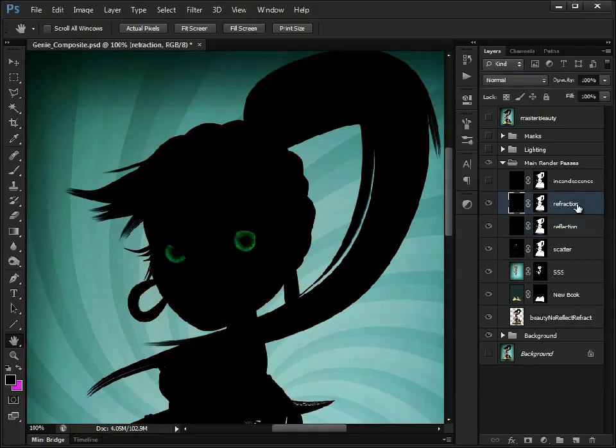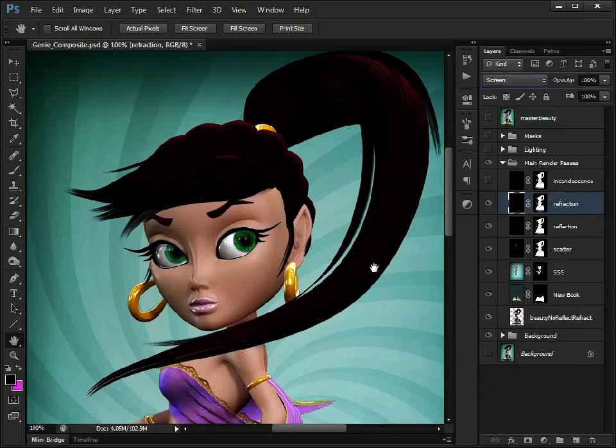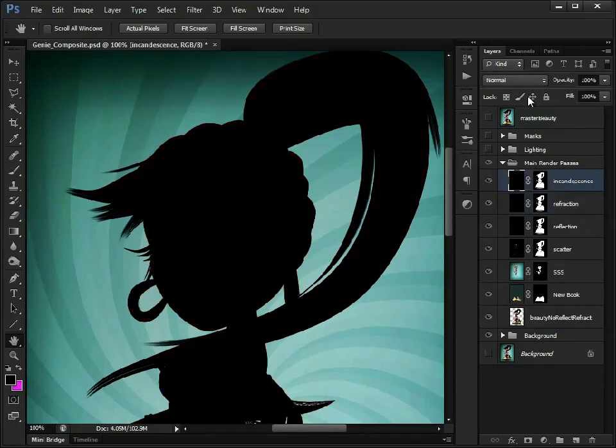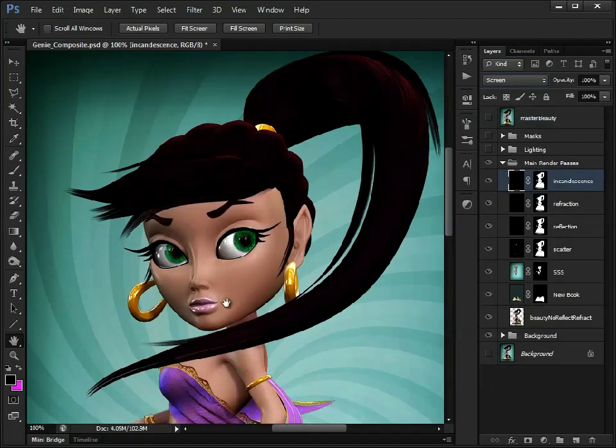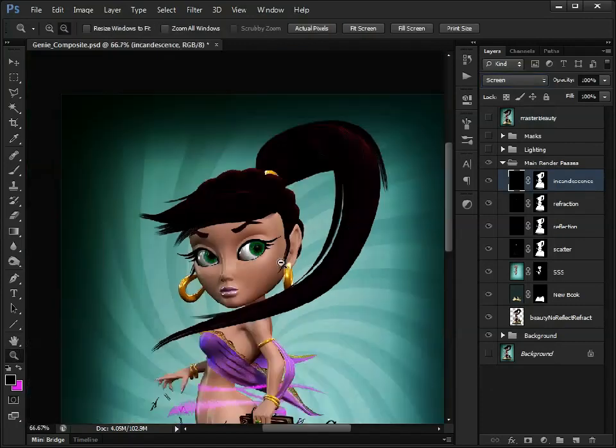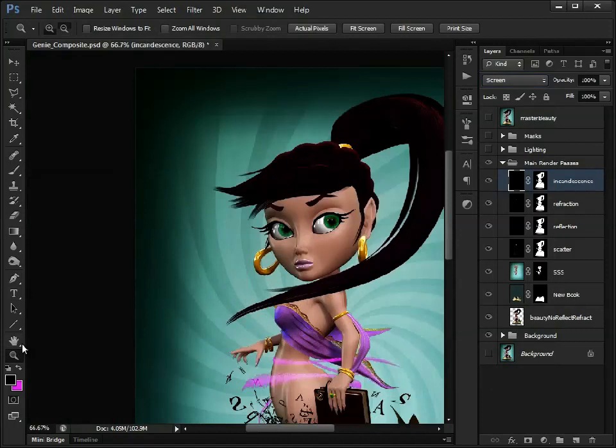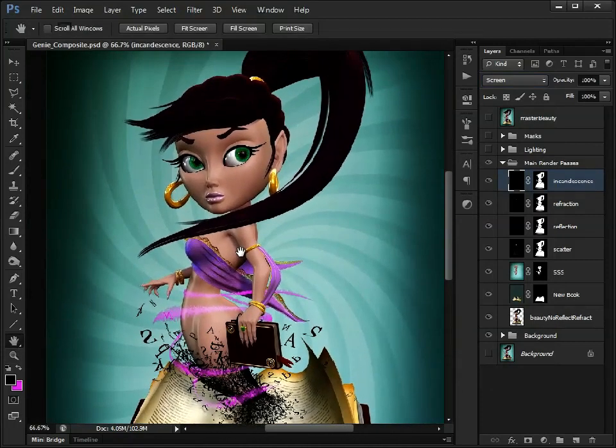Continuing up, we'll do the same with the refraction. I can save them now. And that's just giving us back the iris. And again, incandescence, we'll set that to screen as well. Just zoom out a little bit. And that's just brightened up that swirl there.